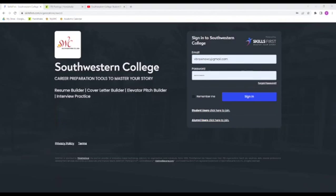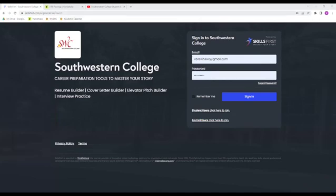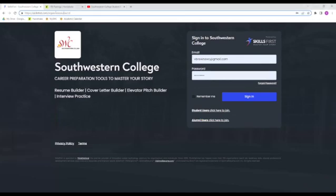In the past we've used a resource called Optimal Resume, but today we're going to be introducing you to the new and improved Skills First website. Victor Brown, our job specialist, is going to be helping me out today to show you how to navigate the website. After watching this video, you can click the video description for the link to Skills First.